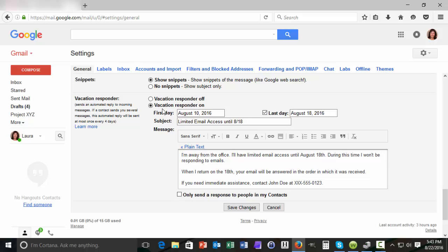So we've turned our vacation responder on. We've named the first and last day when we'll be using the responder. We've typed our subject line and the body text. We have one more very important decision to make before we can finalize this vacation responder.